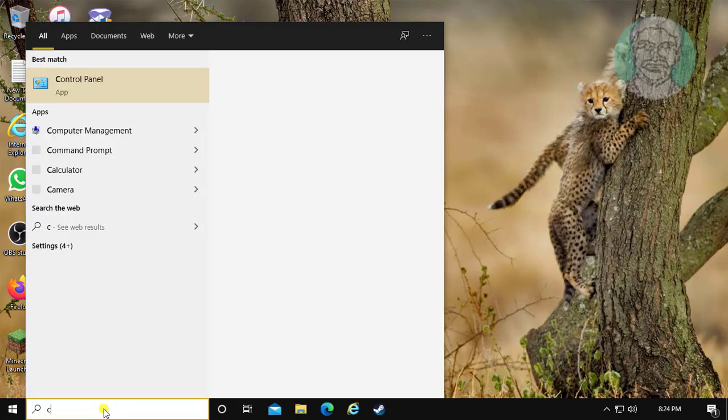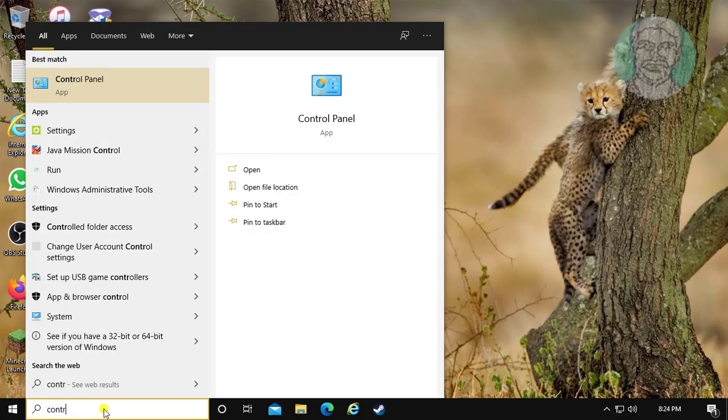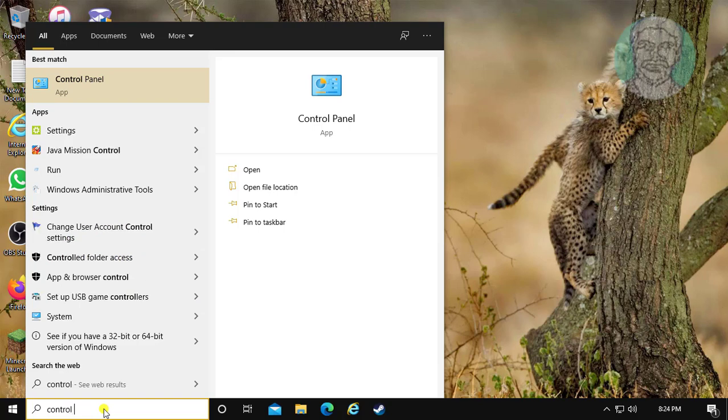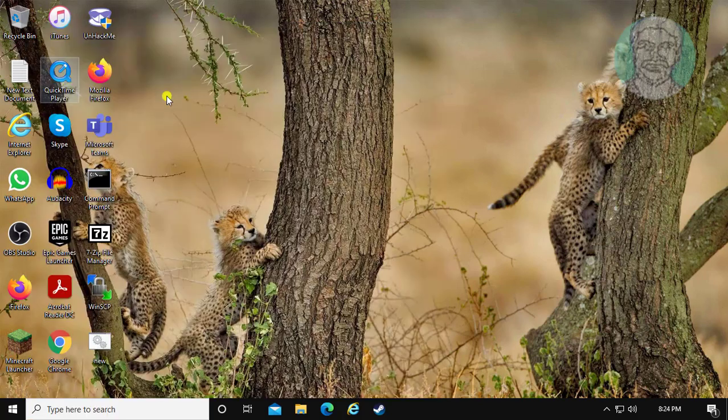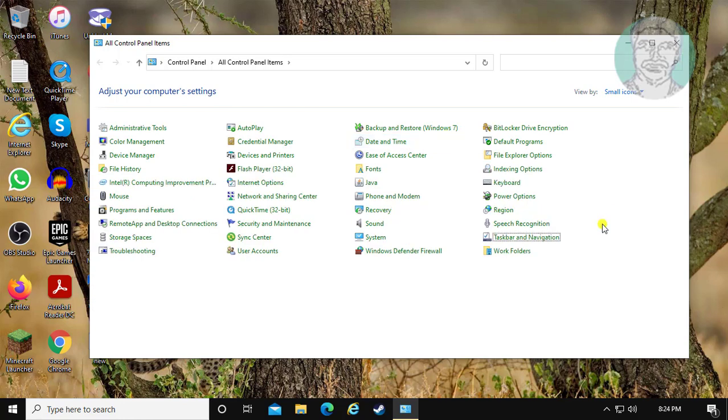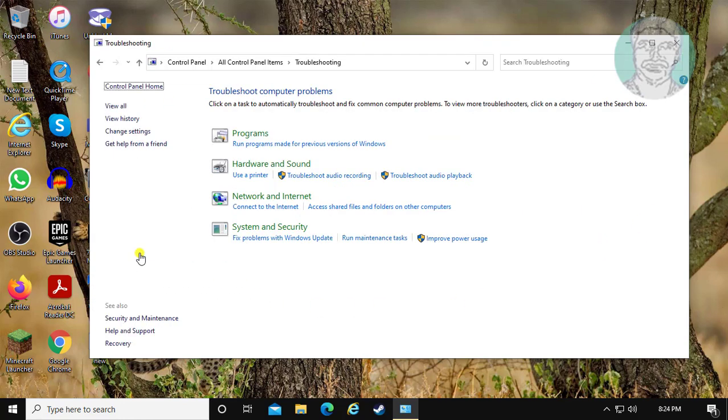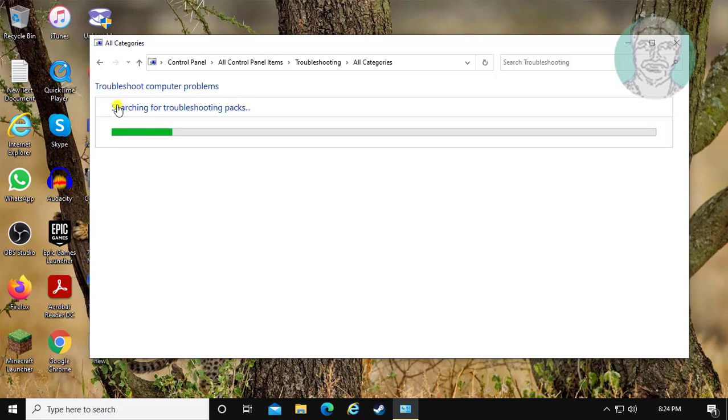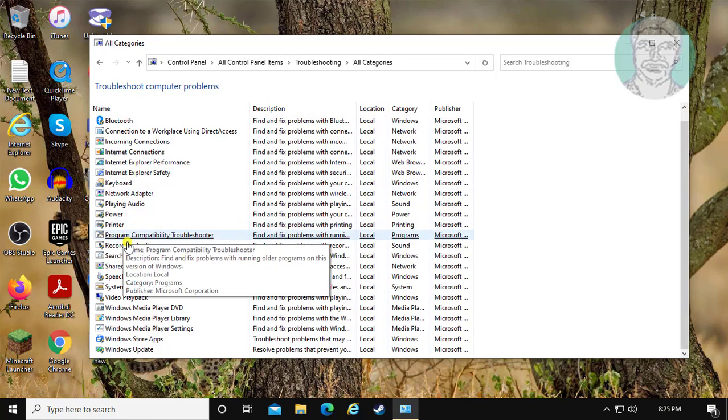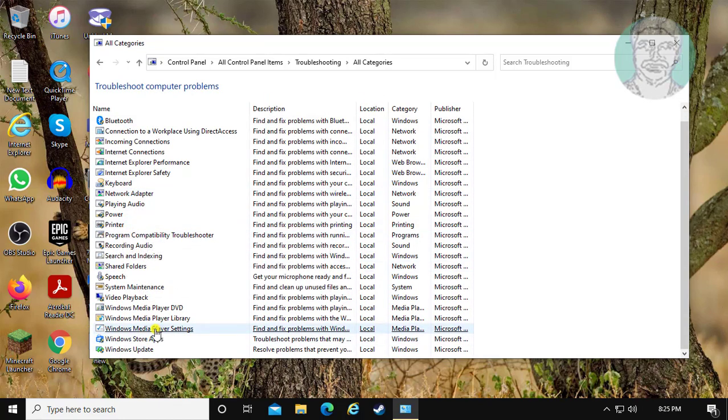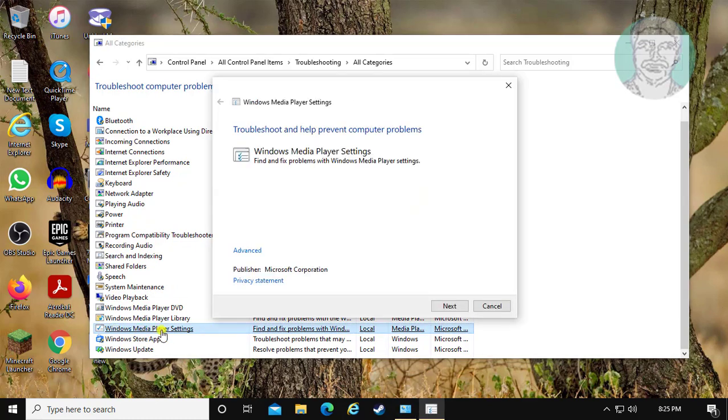First step is, type control panel in Windows search bar. Click control panel. Click troubleshooting. Click view all. Select Windows Media Player settings.